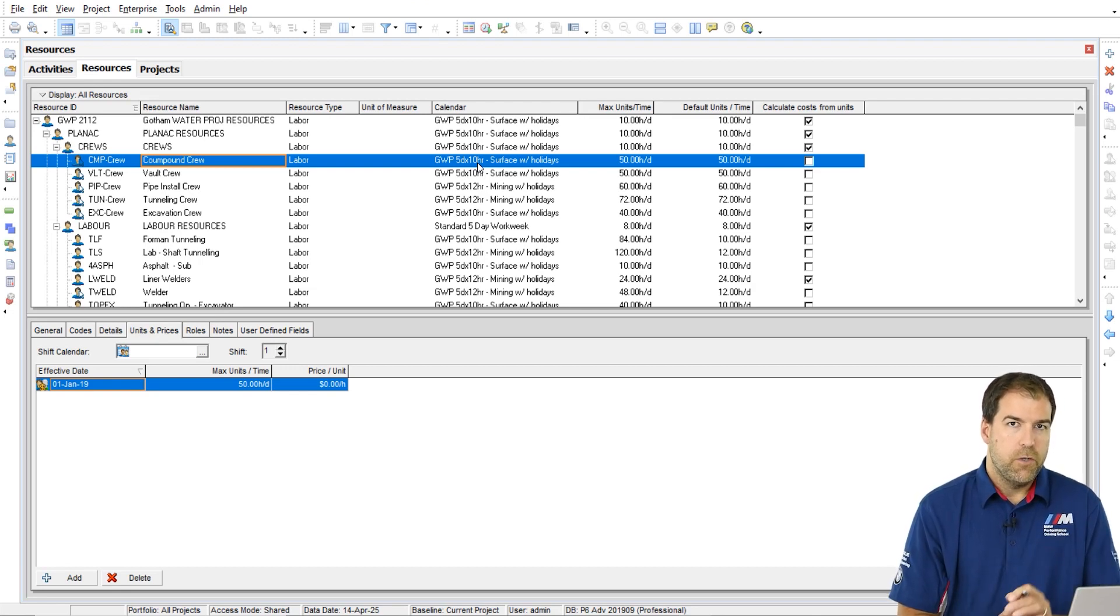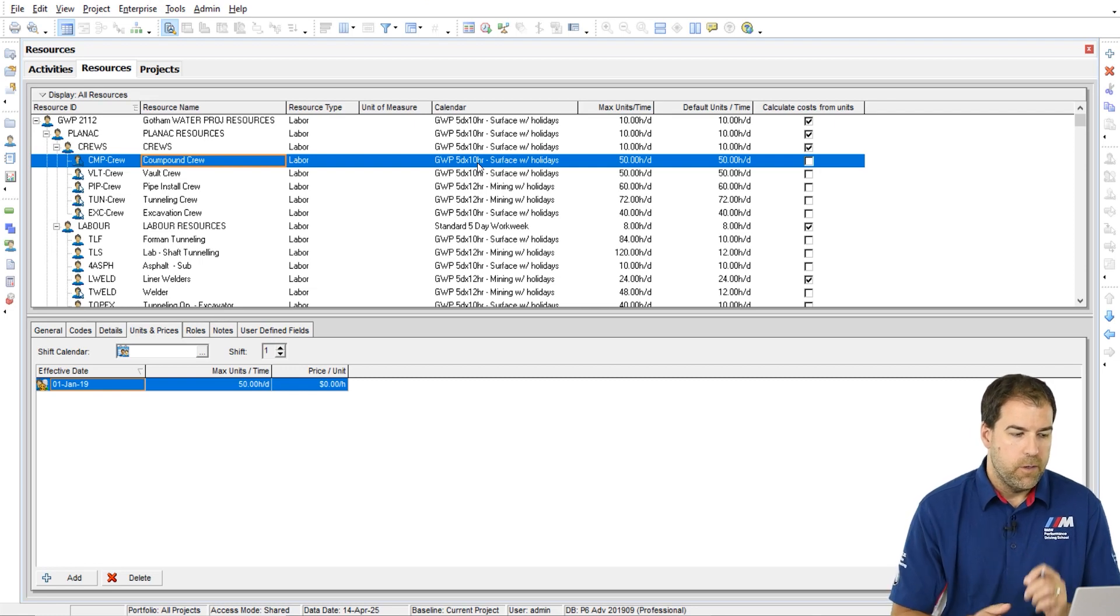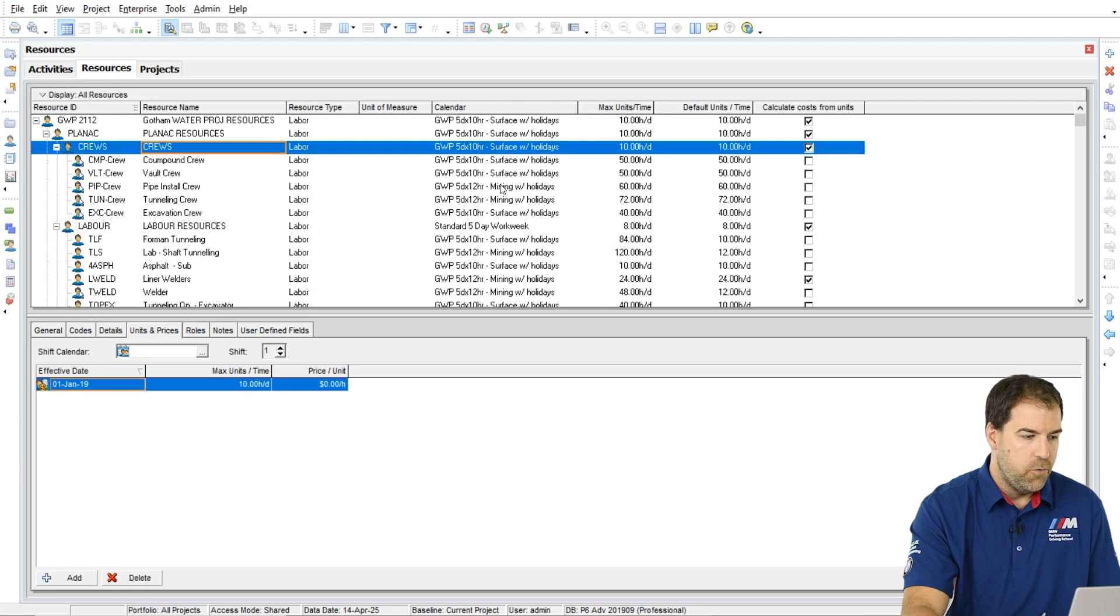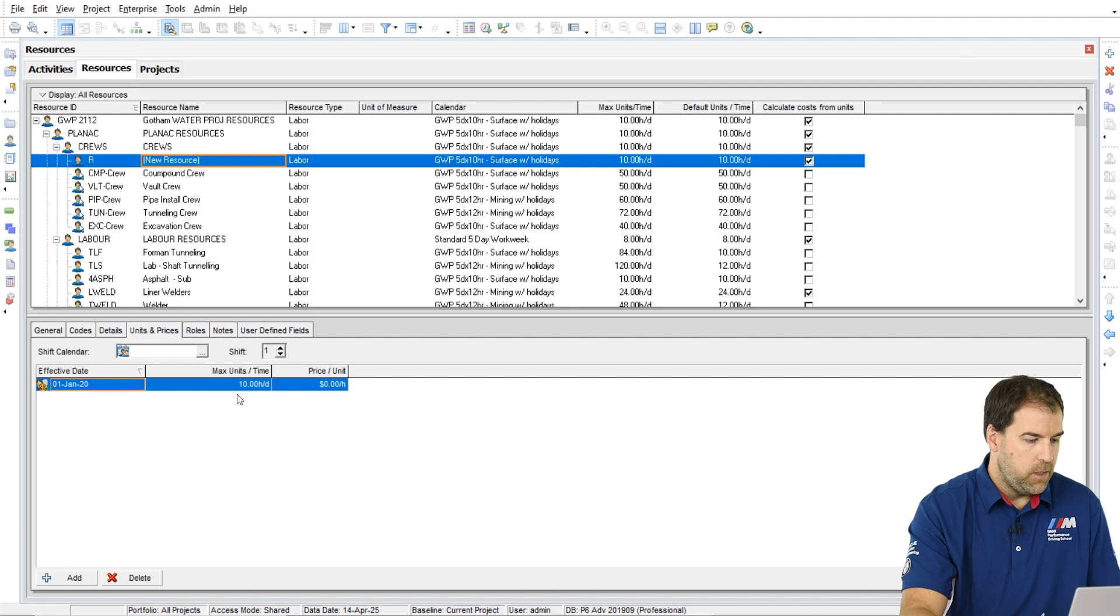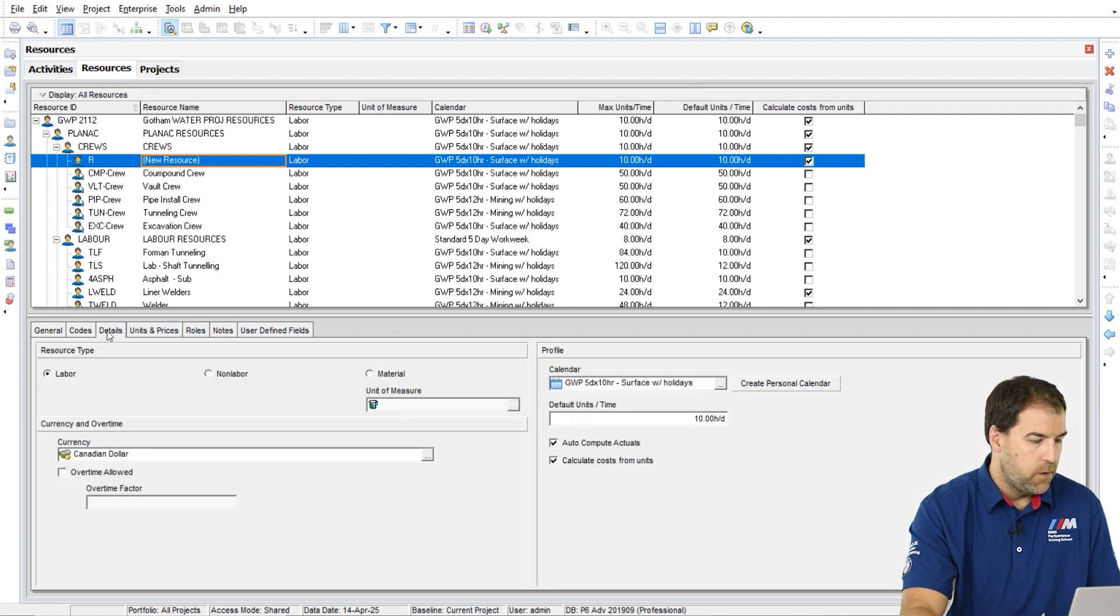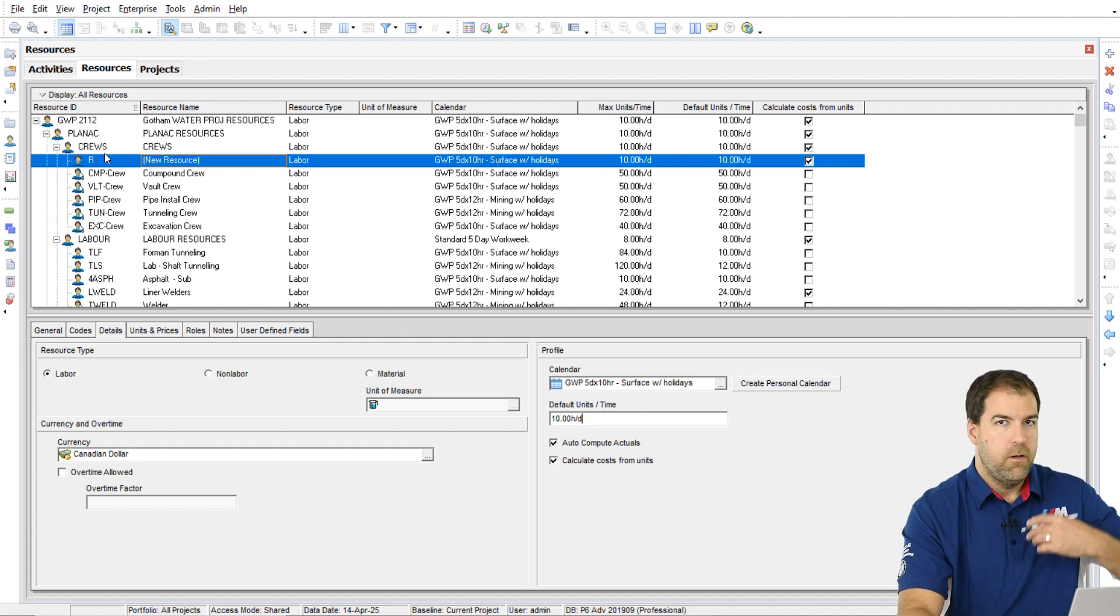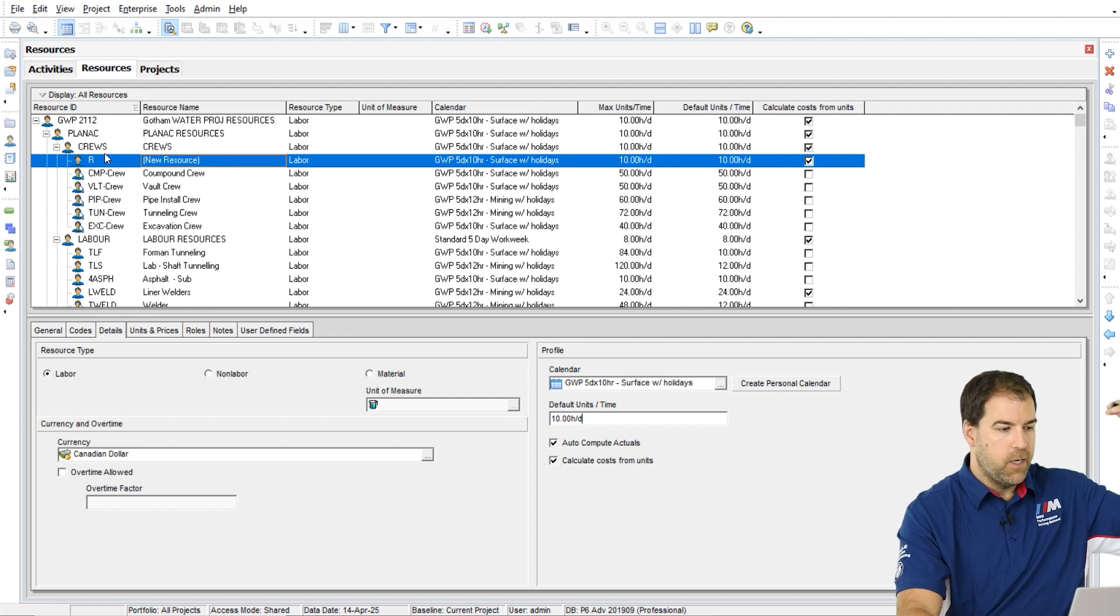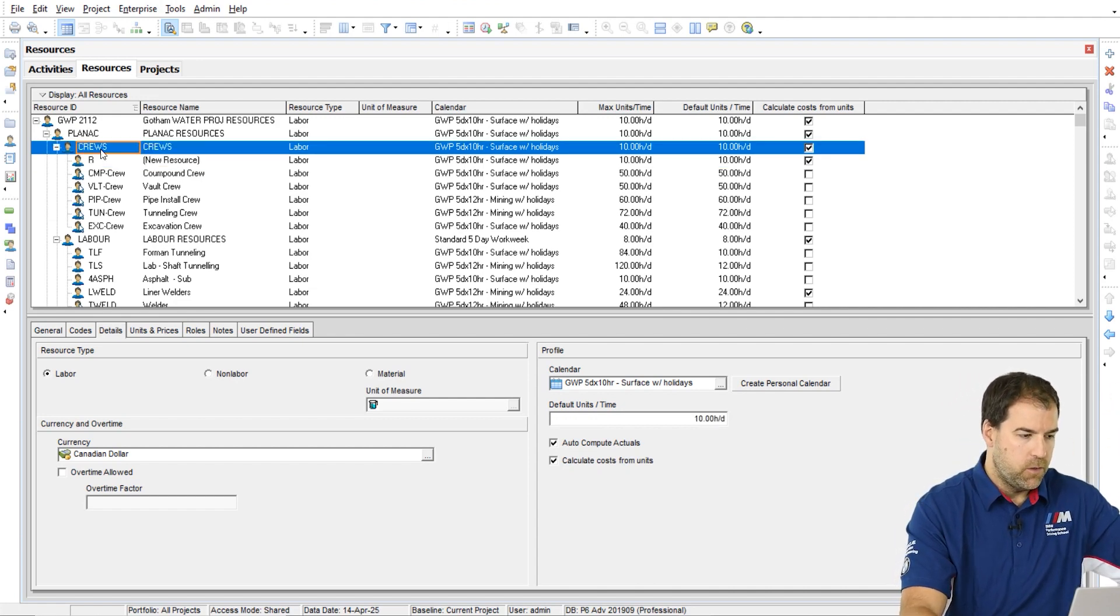I'm just going to show you this. I was just playing around and I think it's important that you understand the default. So watch this. If I add a new resource, see it picks up automatically 10 hours per day here and 10 hours per day. It picks up those values from the resource that it's in the hierarchy above it, so the parent resource.